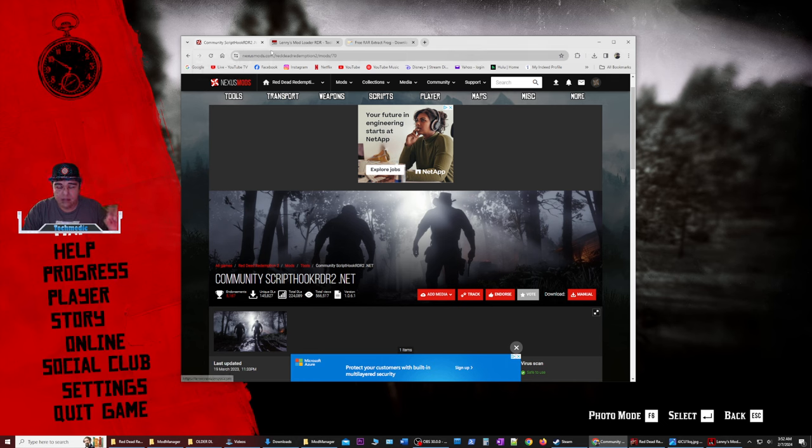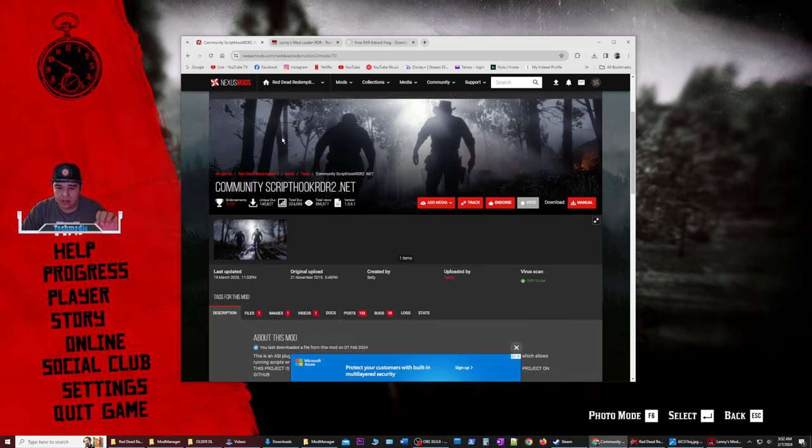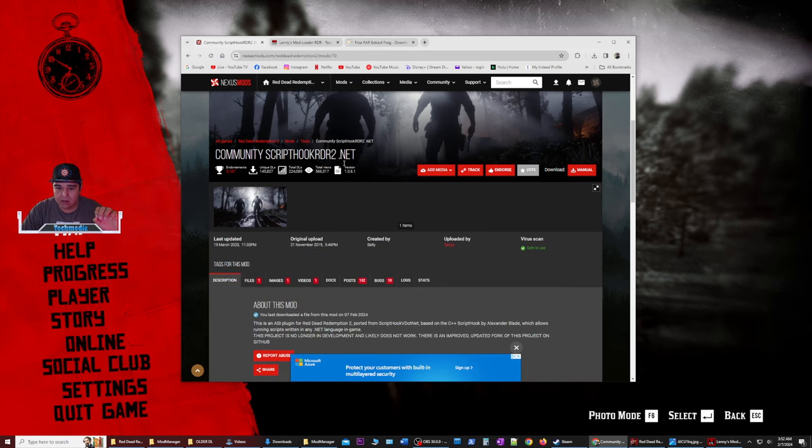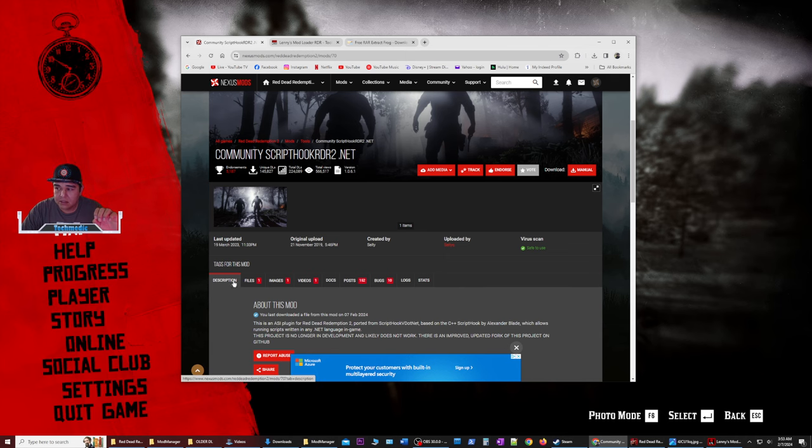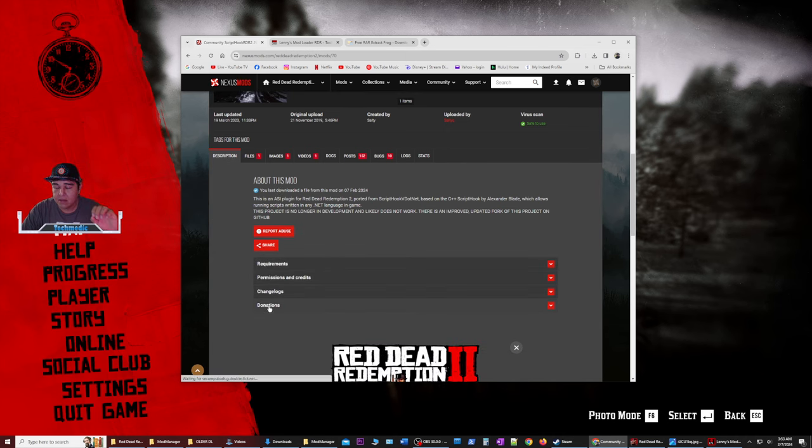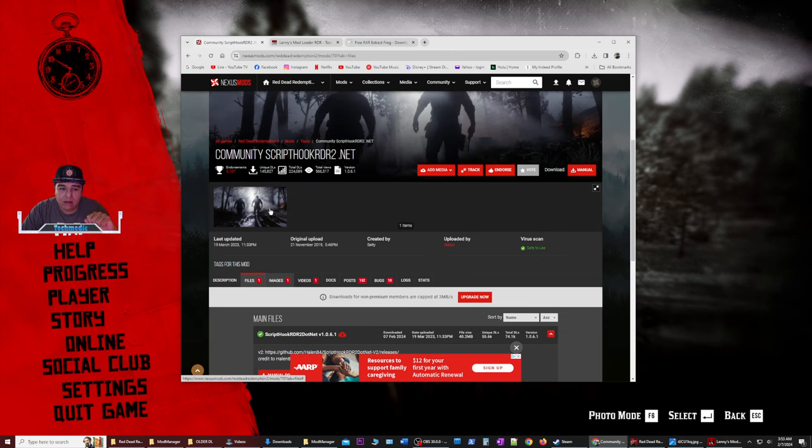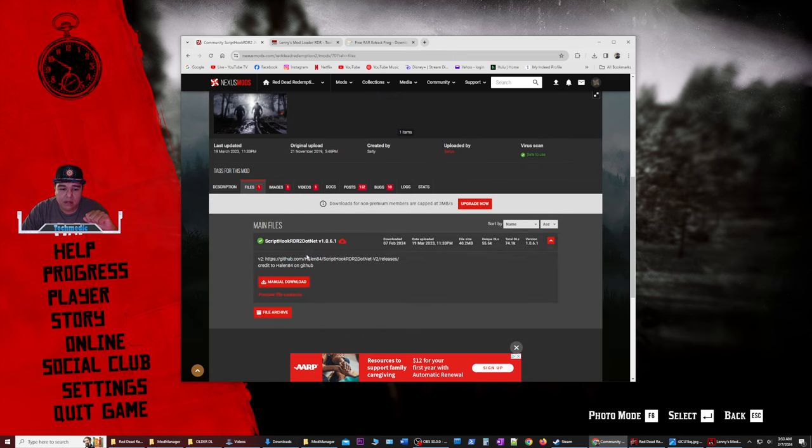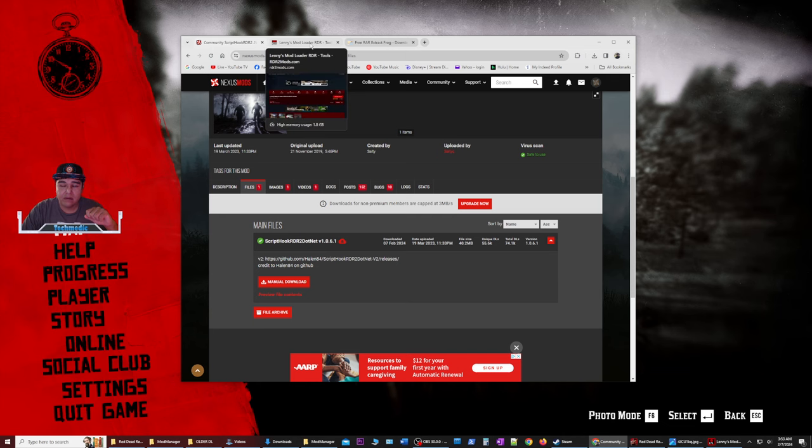So go to Nexus Mods under the Red Dead Redemption and create an account. Once you create this account, you're going to recognize that this virus scan here, this is a very safe site to download your mods from. There's going to be a description of the mod as well as permissions, credits, channel log, donations that you can make to the modders themselves. If you show them some support, that'd be really awesome. Once you do that, you can download the file for the rdr2 script hook and do a manual download. It's going to tell you to download in the slow version. That's fine. It doesn't really take that long.